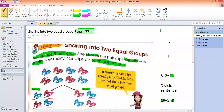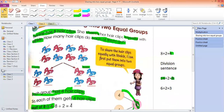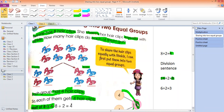We learned about how we can share any object into two equal groups. There was an example in the book that Twinkle has 8 hair clips and we had to distribute them, share equally among Wrinkle and Twinkle. We gave them one by one — one hair clip to Twinkle, then Wrinkle, then Twinkle, then Wrinkle. And we found out that they both have 4 hair clips.